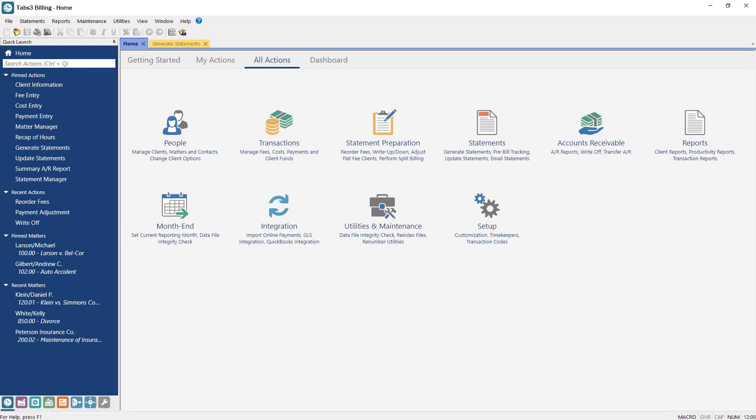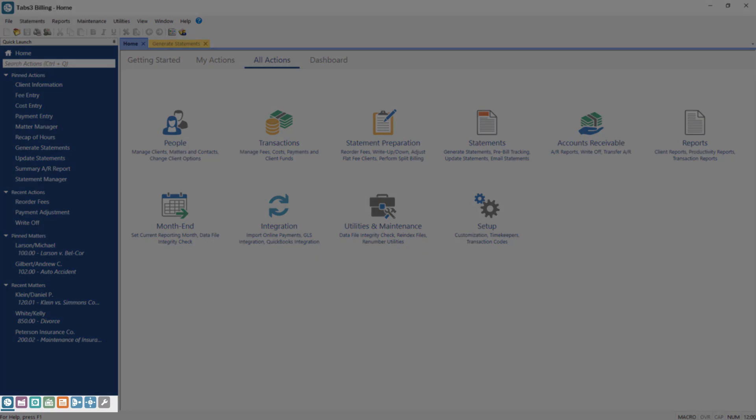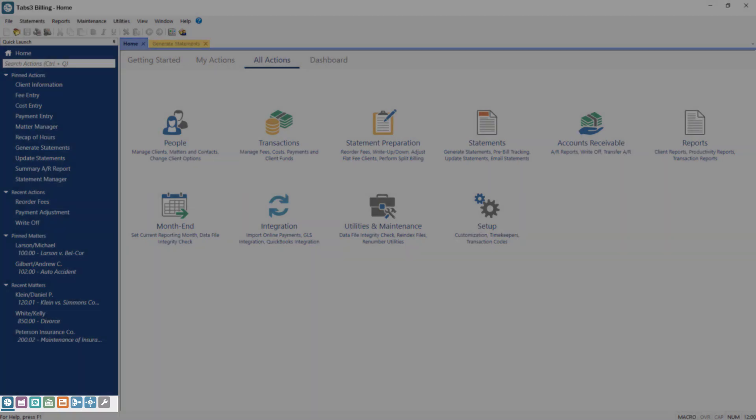At the bottom of the pane, you can quickly access other applications, like PracticeMaster or Tabs3 Financials, using the application toolbar.